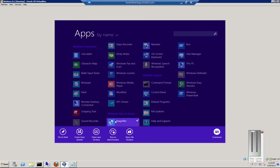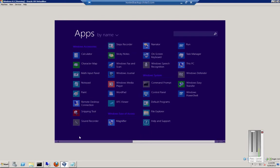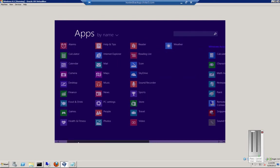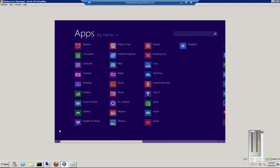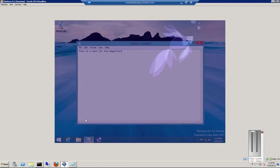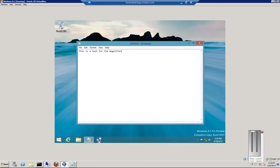So we'll go ahead and click on Magnifier. After we switch back to our Desktop. There's our magnifier.